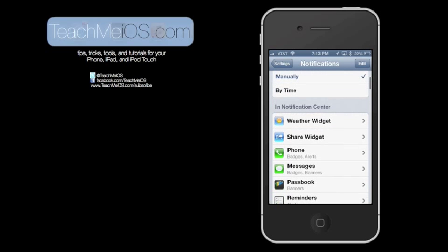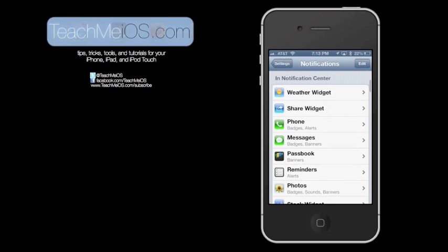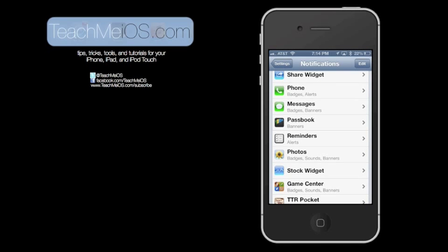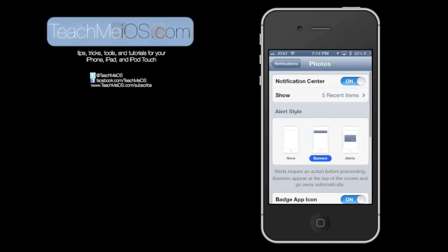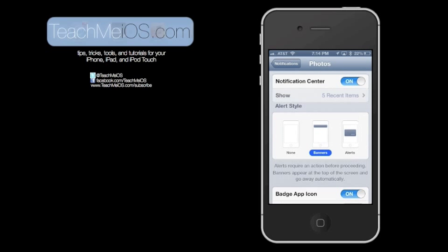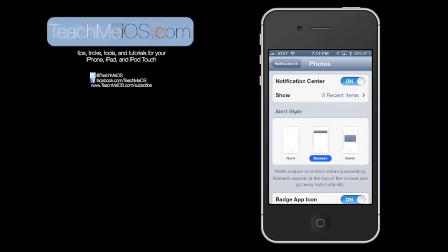Scrolling down reveals all of the apps that are in the Notification Center. Tapping on any one of these apps will give you additional options for how you want the notifications to appear. So tapping on Photos gives you the option to either turn it on or off in Notification Center. It also gives you how many items you can display.